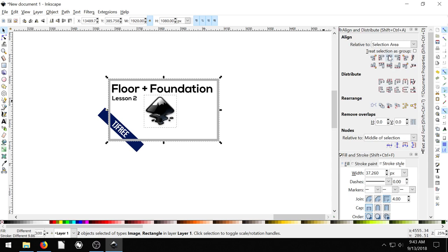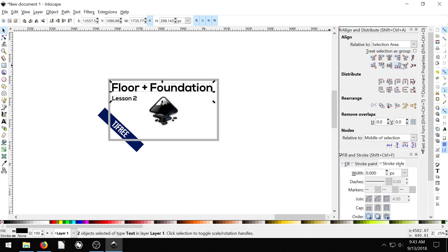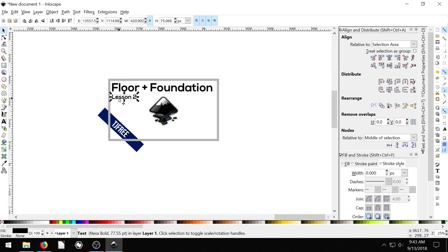This I don't necessarily want in the center. But I do want it to be lined up. I want these to be pushed like this. Great. And then we'll put this kind of up here. That's pretty good.